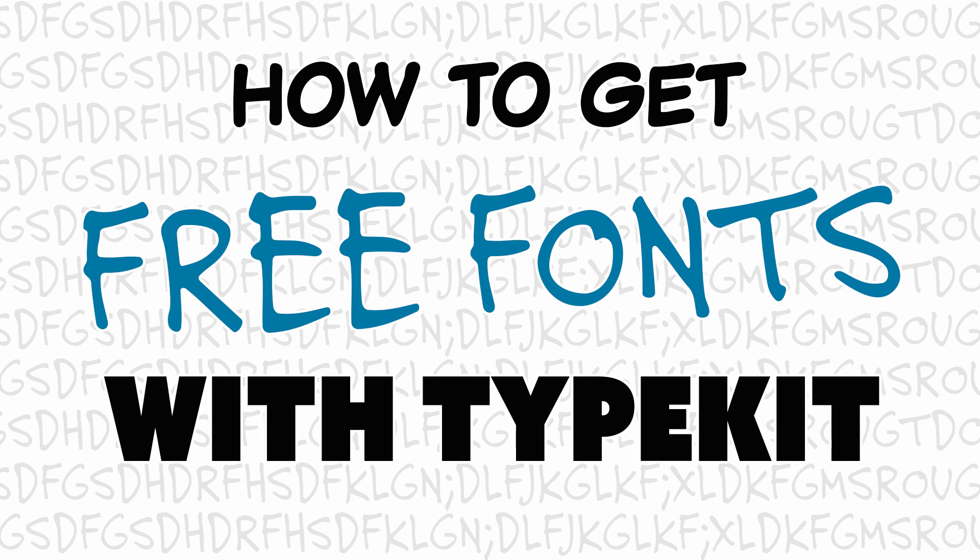In this Photoshop tutorial, we'll take a look at the Typekit fonts that you can access with your Creative Cloud subscription.